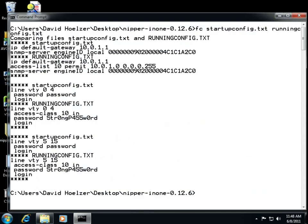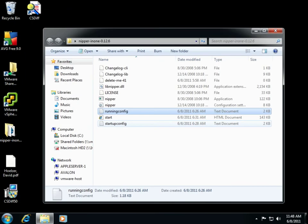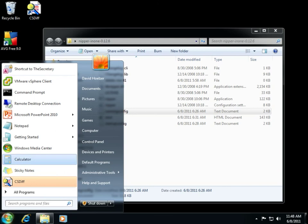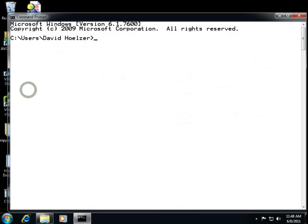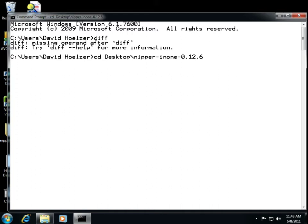Now just as a caution, if I simply type diff now, this will not work. It will tell me it can't find the program. The reason is that the path in that particular shell was inherited from an older instance of those variables. So what I'll need to do is start this up again. And now if I type diff, notice that it's working. It's telling me that it's missing an operand. So let me go into the desktop again and into that nipper folder, and we'll use the diff command against the startup and the running configurations.